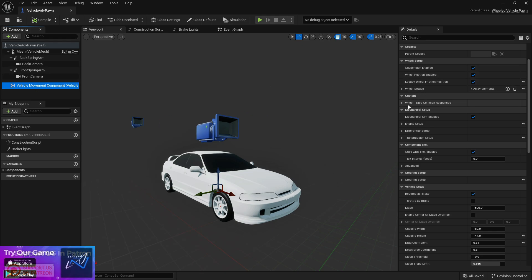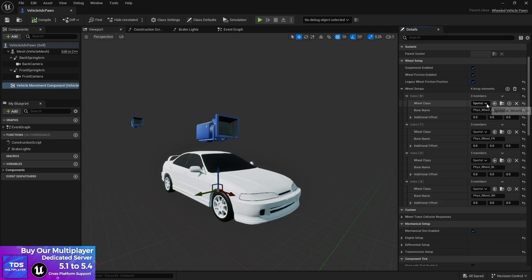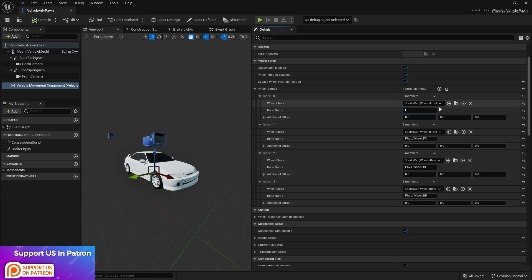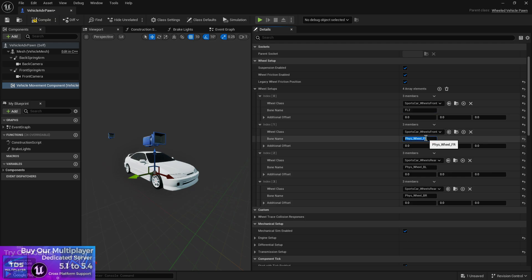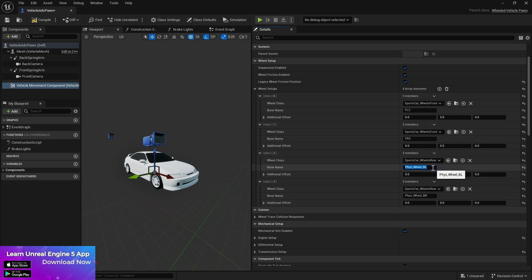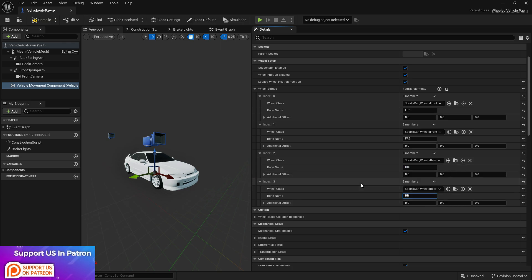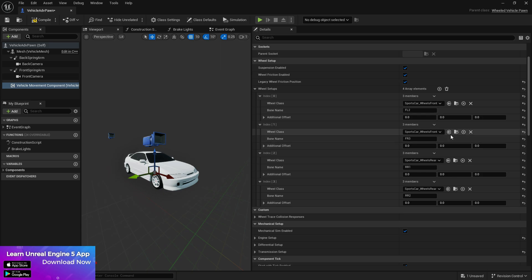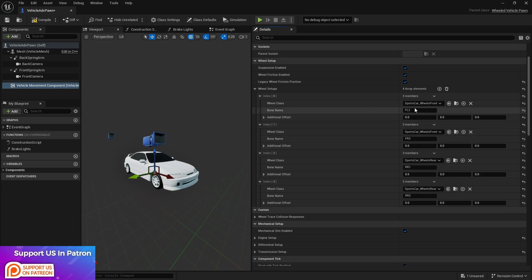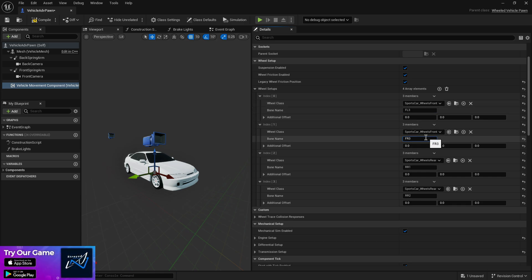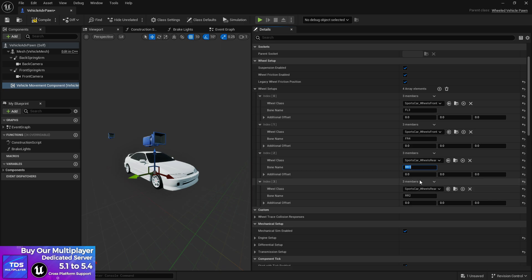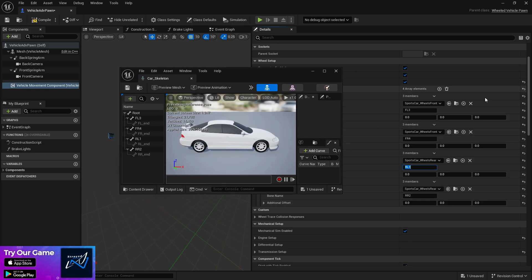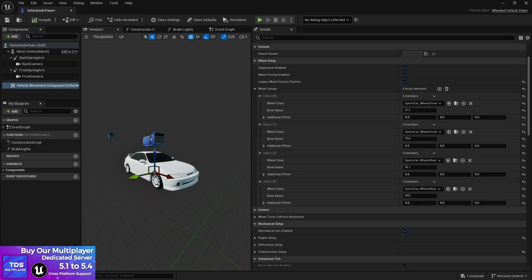Now go to the Vehicle section and find the Vehicle Wheel Movement component. Under Wheel Setup, split the pins. You'll already find the automatic preset for front wheels. I suggest if you're new, use the automatic preset. So FL3, FR4, RL1, and RR2. Let me double-check by opening the skeleton on the left — FL3, FR4, RL1, RR2. Make sure your bone names match your wheels. That's the main thing. Compile and save.